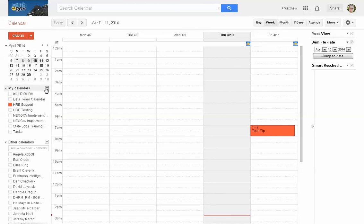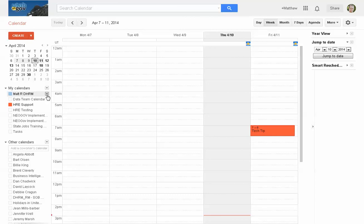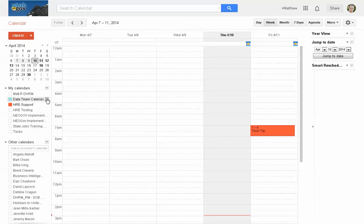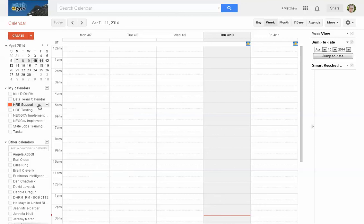Now, calendar settings. There are a couple of ways to get to it. You can go to the settings wheel, or with each specific calendar, the little caret dropdown on the side will give you the options that you can change within that calendar.